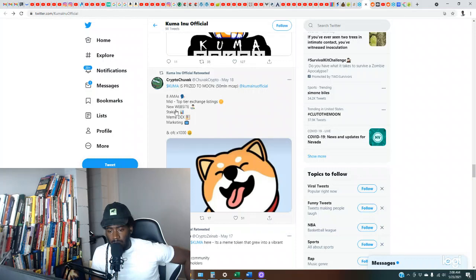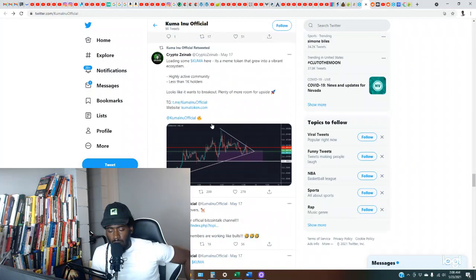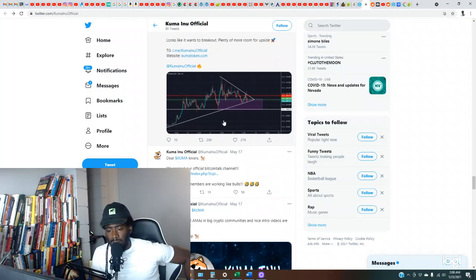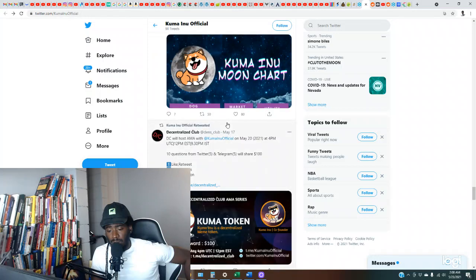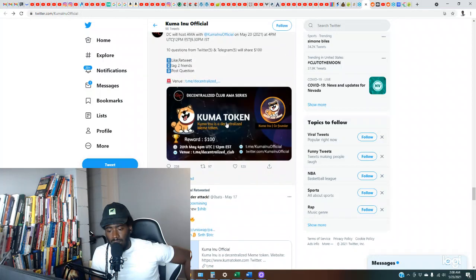So they'll be able to stake, meme dex, marketing, 50 million market cap. Okay, this is interesting. I wonder where's all the, let me know where's the community for this set. Because it is, for them to have a 50 million dollar market cap, I should see a lot more than this.